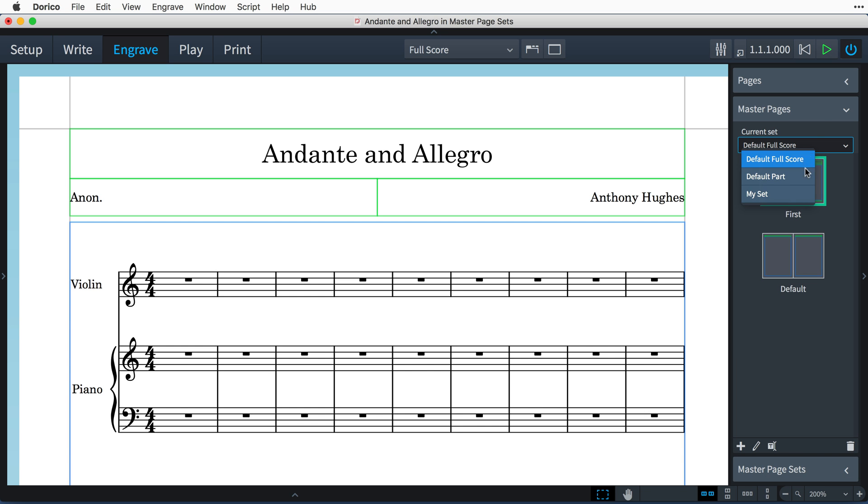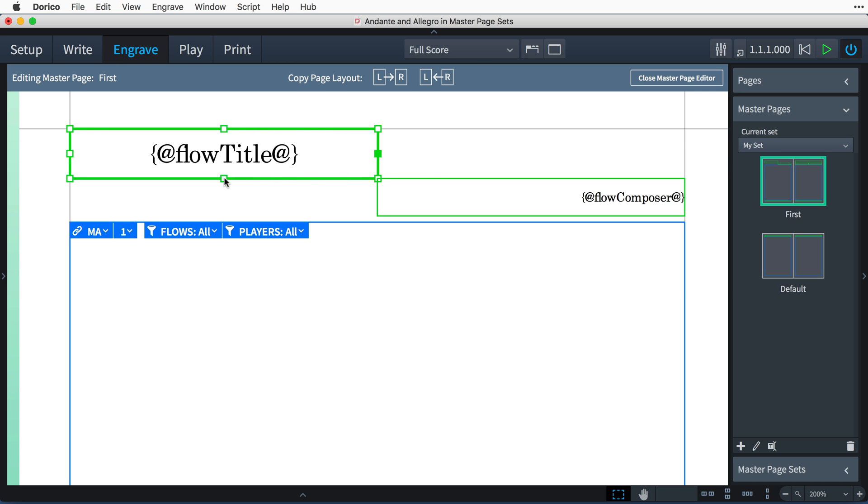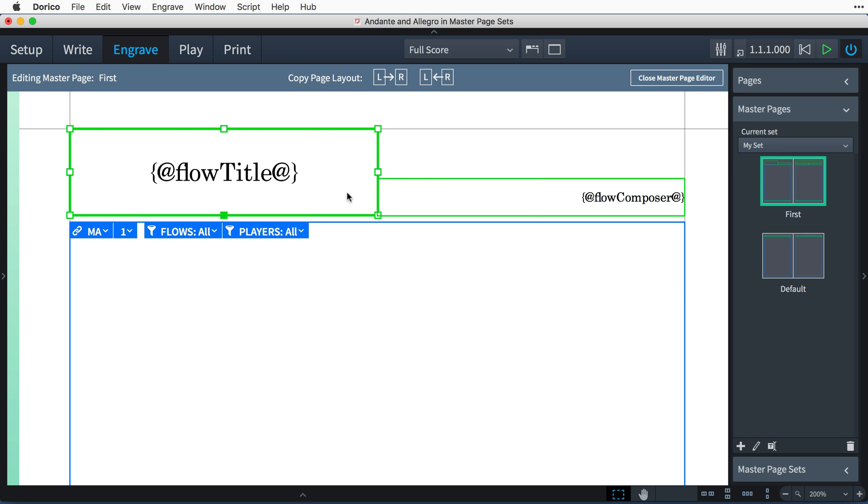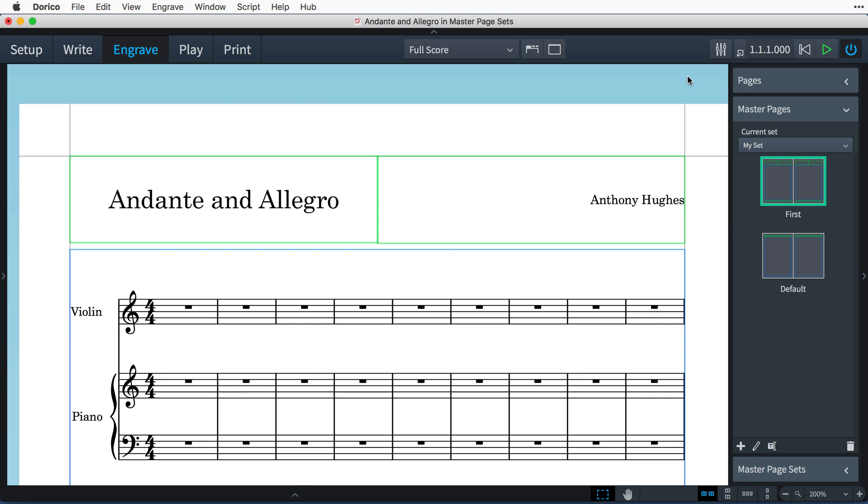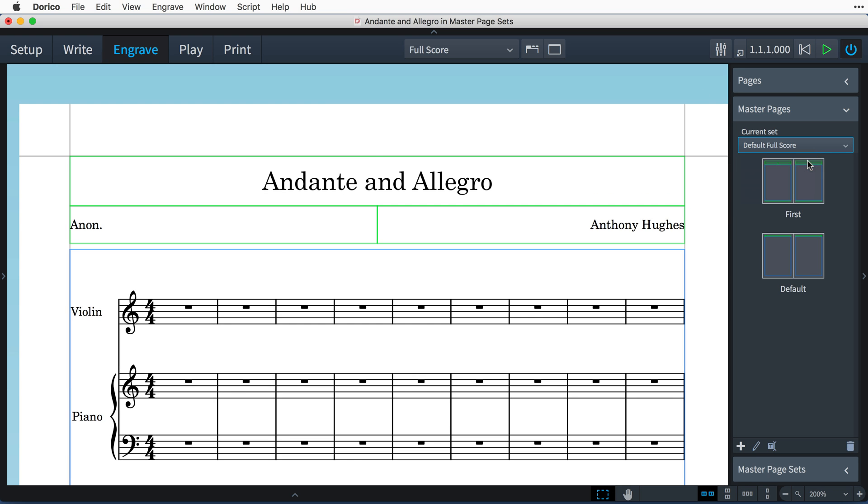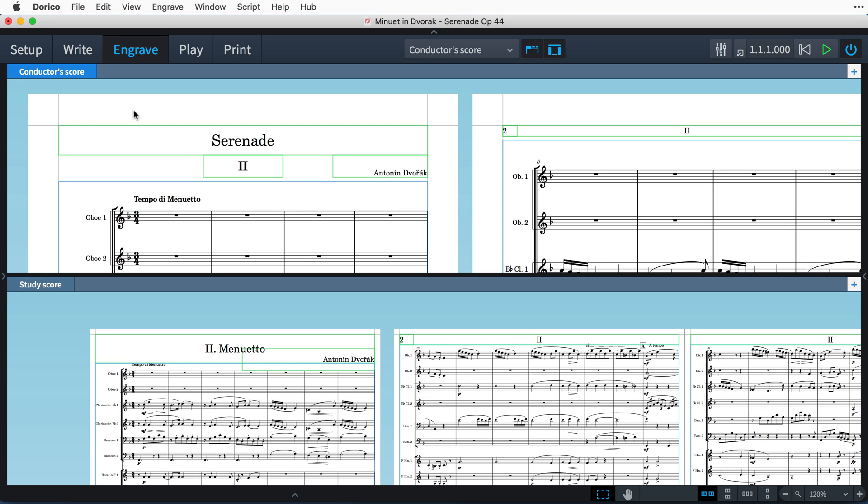Now, I can select this new set in the master pages section, and make some changes to the master pages themselves. I'm able to switch freely between the sets, or I can create new layouts that specifically use the new set. This could be useful if you were preparing a conductor score and a separate study score, for instance.